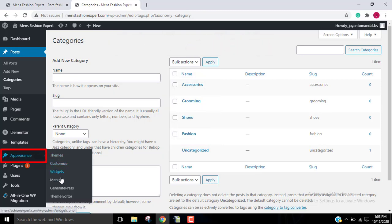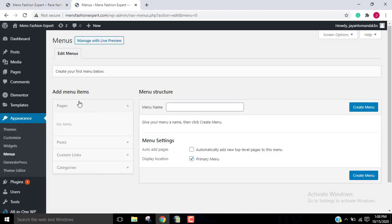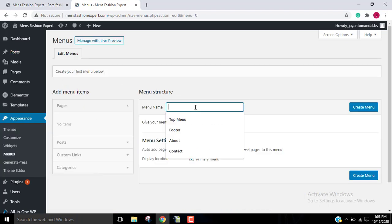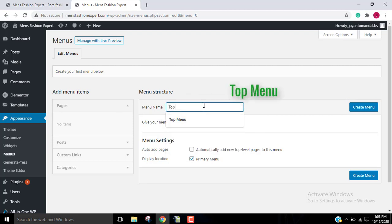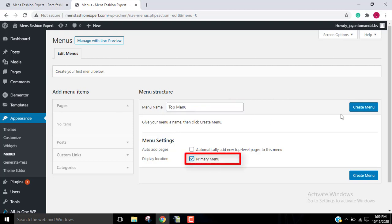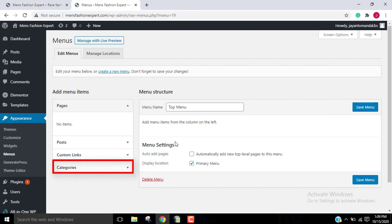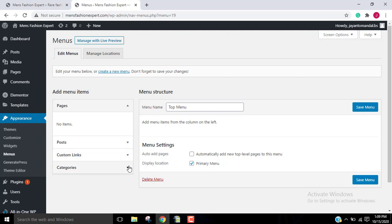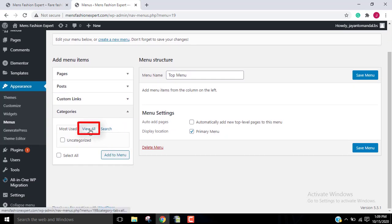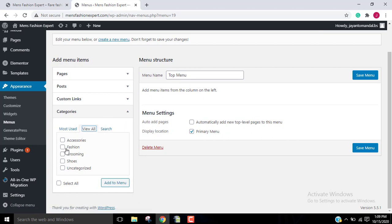Now let's add these categories to our website. Go to Appearance, then Menus, then name the menu — I'll name it 'Top Menu'. I'll make it the primary menu, then click on Create Menu. Then go to Categories and select whatever categories you want to add.